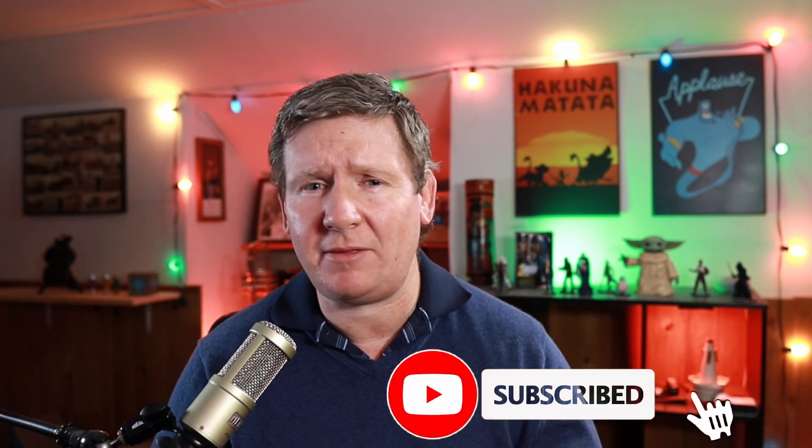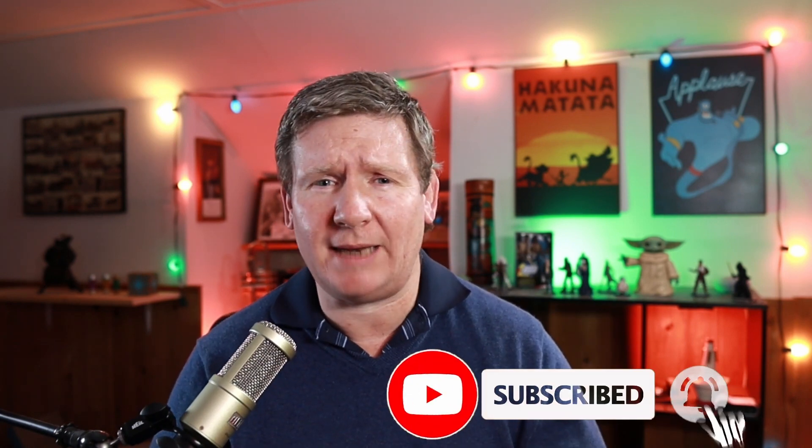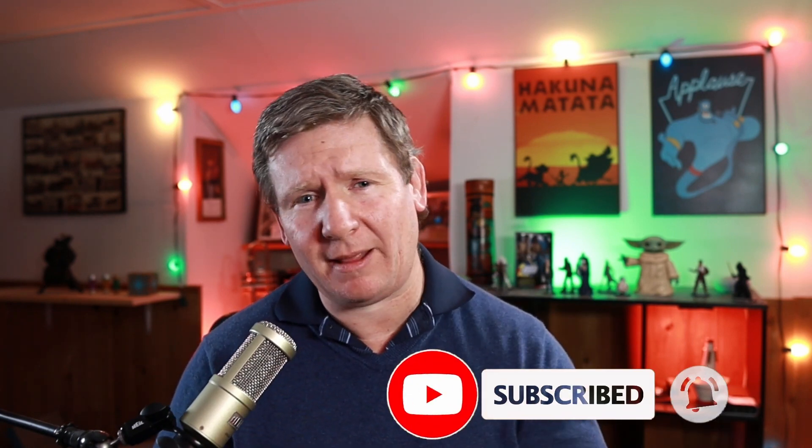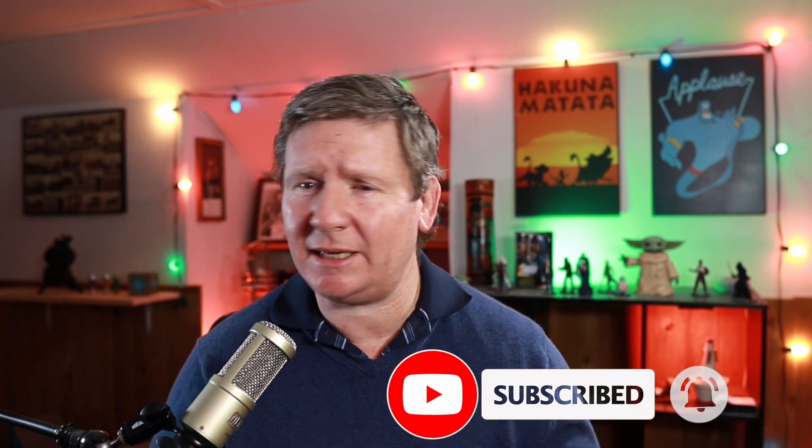Before we jump in, please take a moment and hit that subscribe button down below. And while you're down there, go ahead and knock that little bell icon so you can stay up to date with all my latest video tutorials. Otherwise, let's jump over to my Mac.